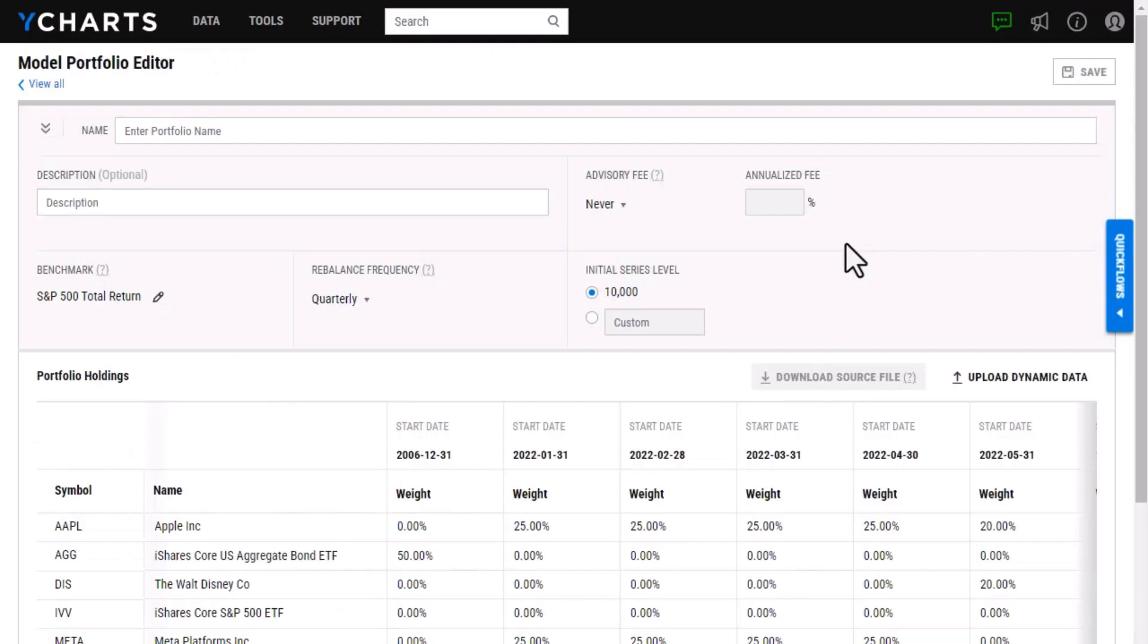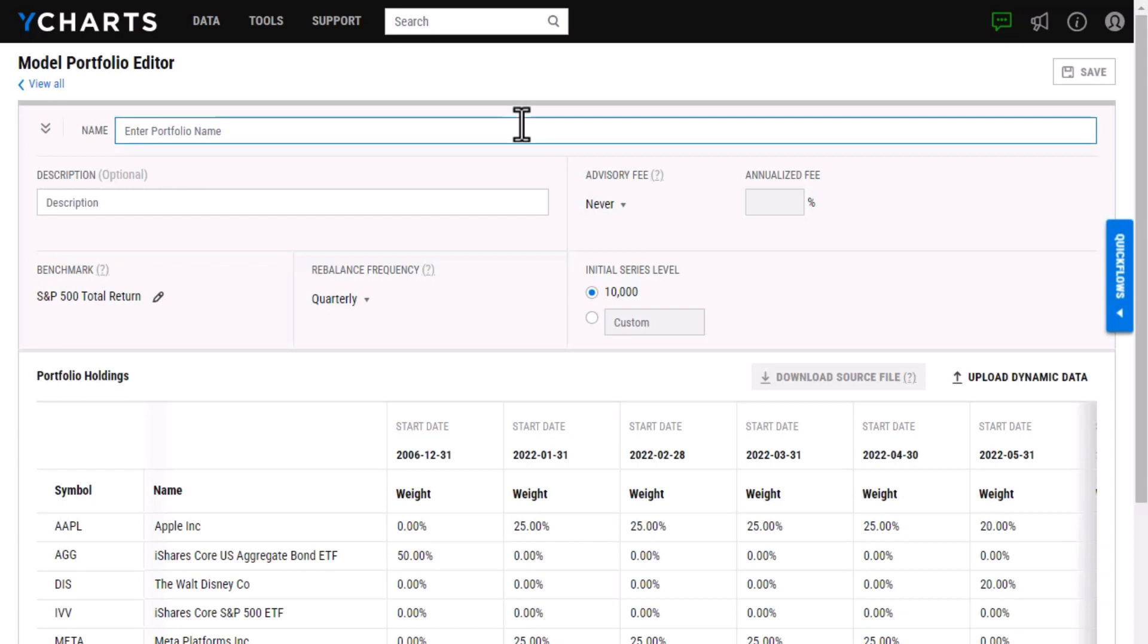All right, now that I've imported the Excel file, I'll just have to make a few other adjustments. The first is giving this portfolio a name. So I'm just going to add that here.